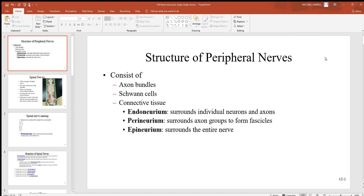There are also some connective tissue layers in and around nerves. Look at these prefixes — they help you understand location. Endo means inner: the endoneurium is a connective tissue sheath surrounding individual neurons and axons. The perineurium surrounds axon groups called fascicles — an axon bundle is a fascicle. Then there's the epi, the outer epineurium, which surrounds the entire nerve.